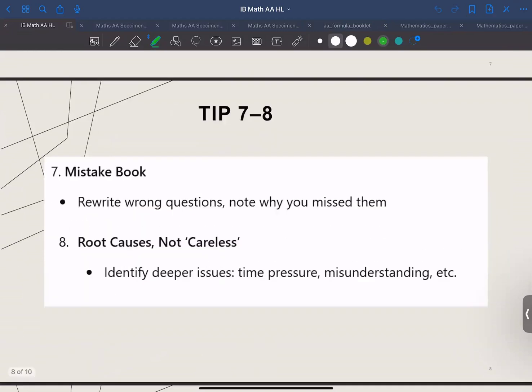Tip number seven: keep a mistake book. If you get a question wrong, rewrite it, solve it again, and note why you messed up. Was it concept confusion, time pressure, or sloppy algebra? Identifying the real cause is how you will improve — when you identify the root issue, you can actually work on fixing that specific problem.